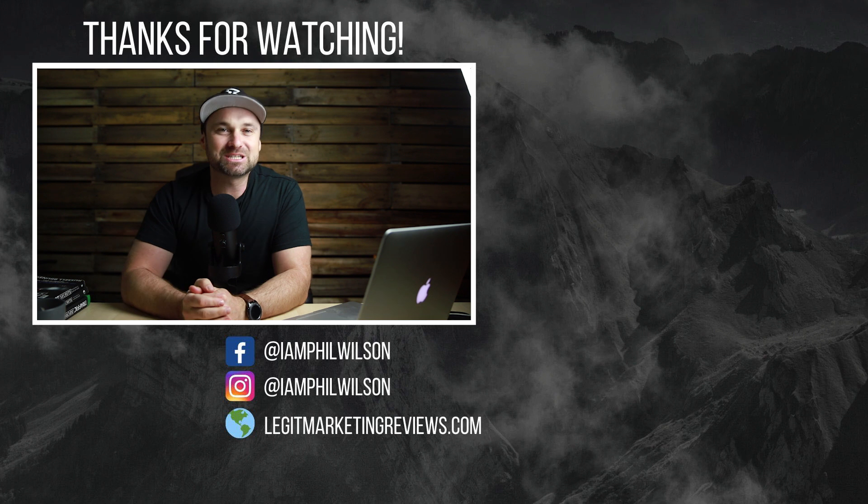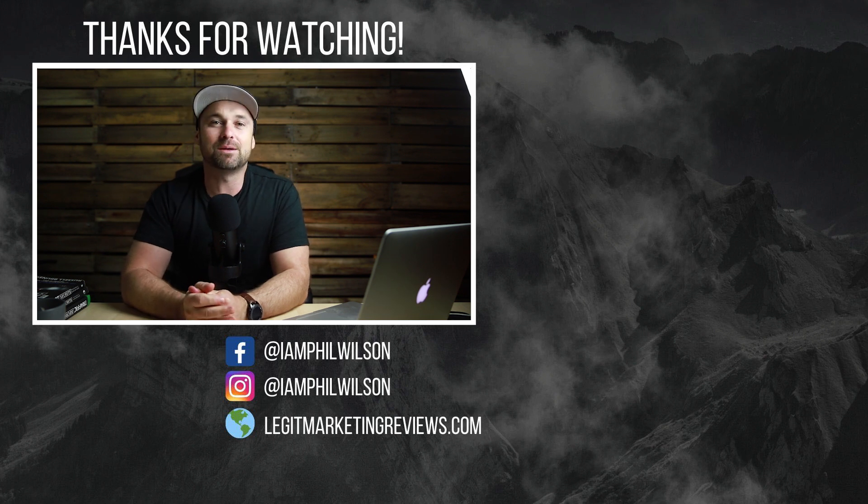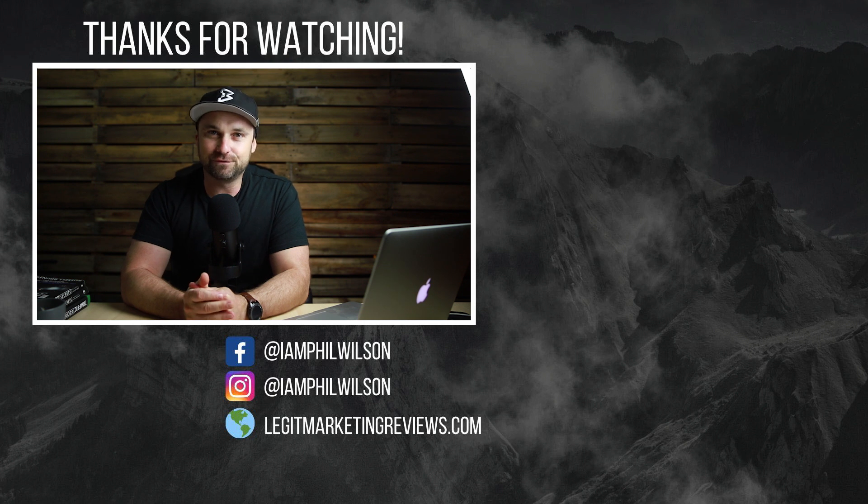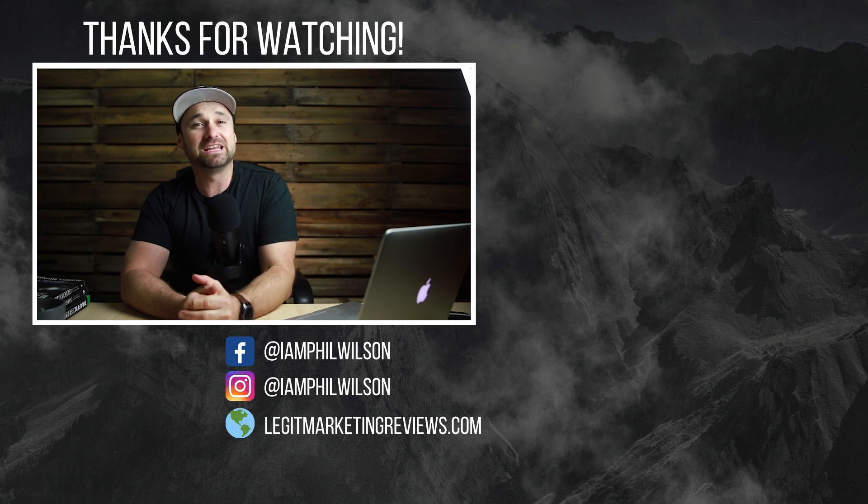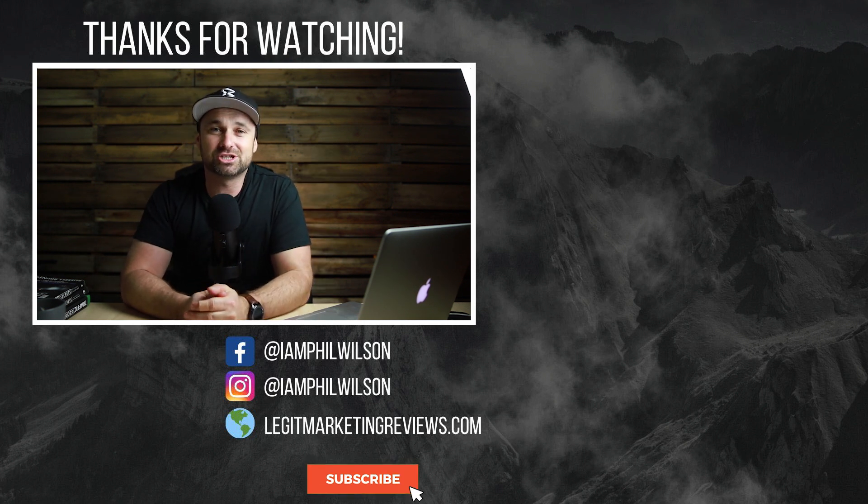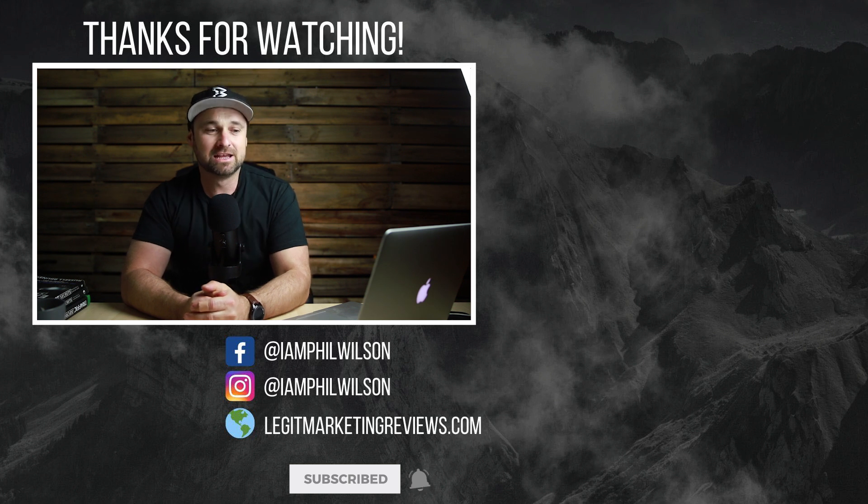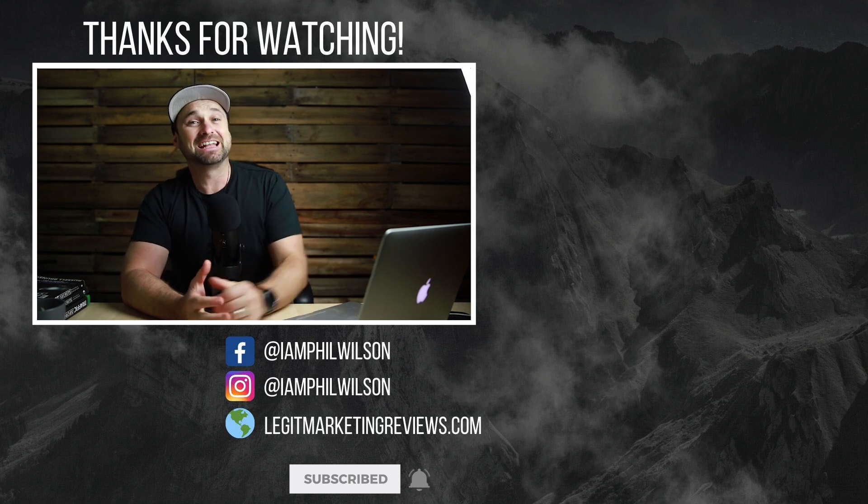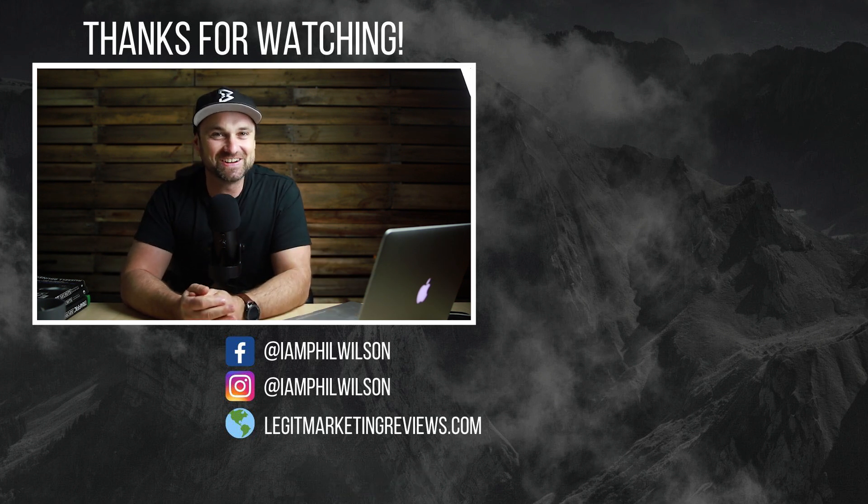If you have, make sure you smash that thumbs up button. If you haven't yet, hit that subscribe button. Loads of good reviews and deals coming up in the near future. And if you haven't yet, check out the description - loads of good information in there, get some freebies while you can. Apart from that, that's it from me guys. I'll see you on the next video.